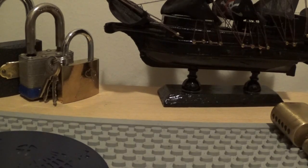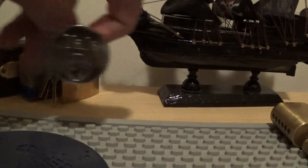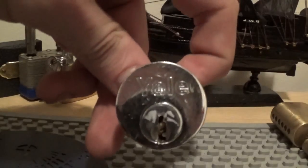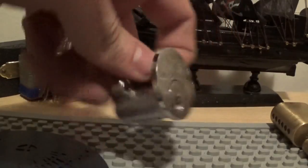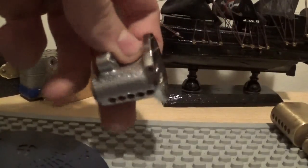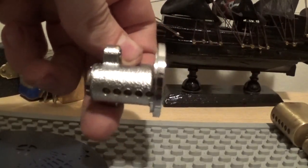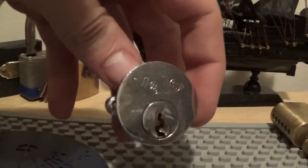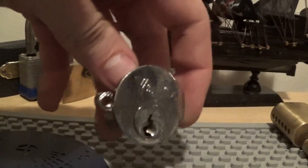I've also got this rim cylinder. It's a Yale. And it's a 5 pinner. Very nice.